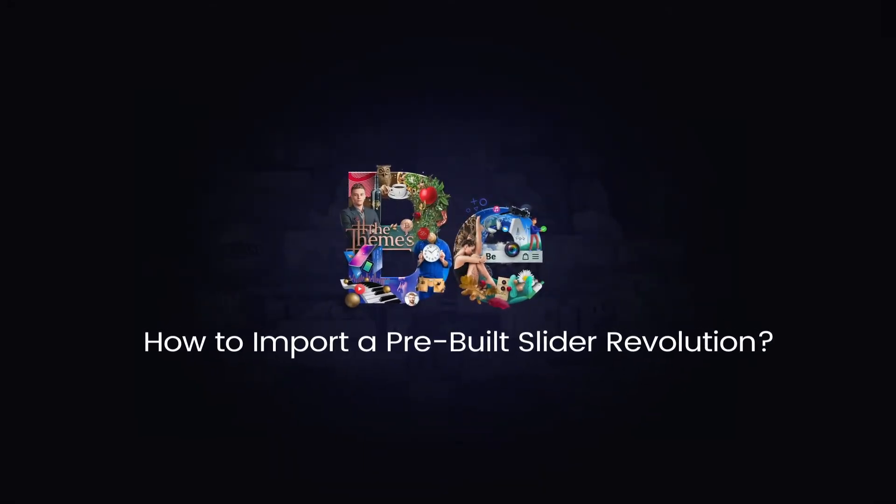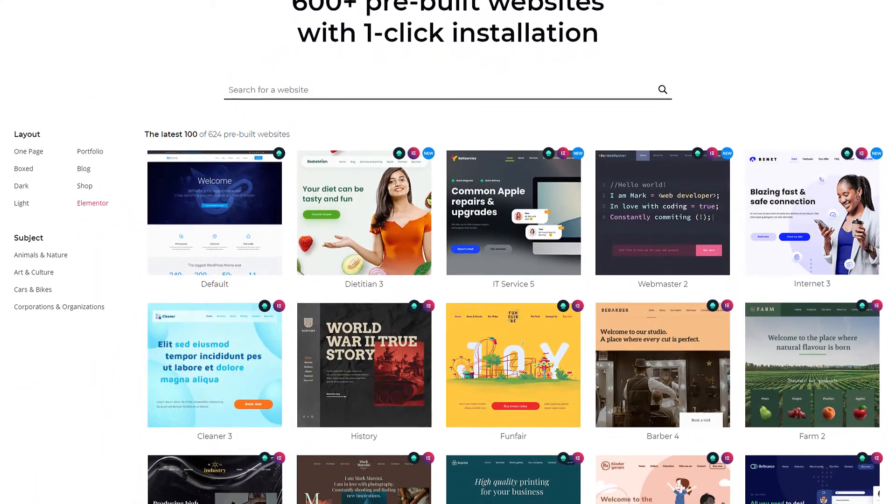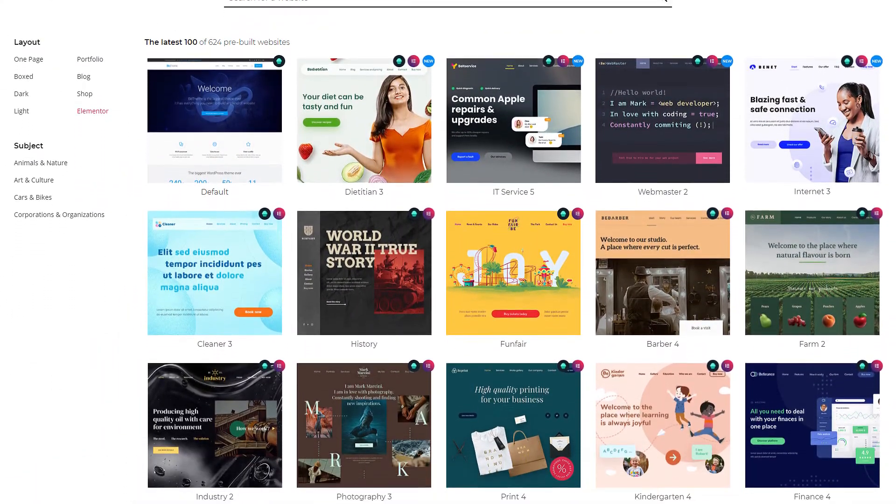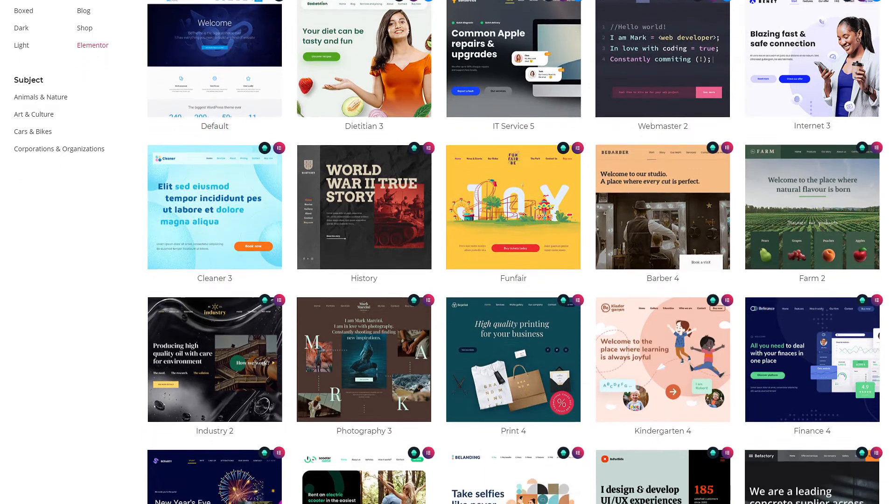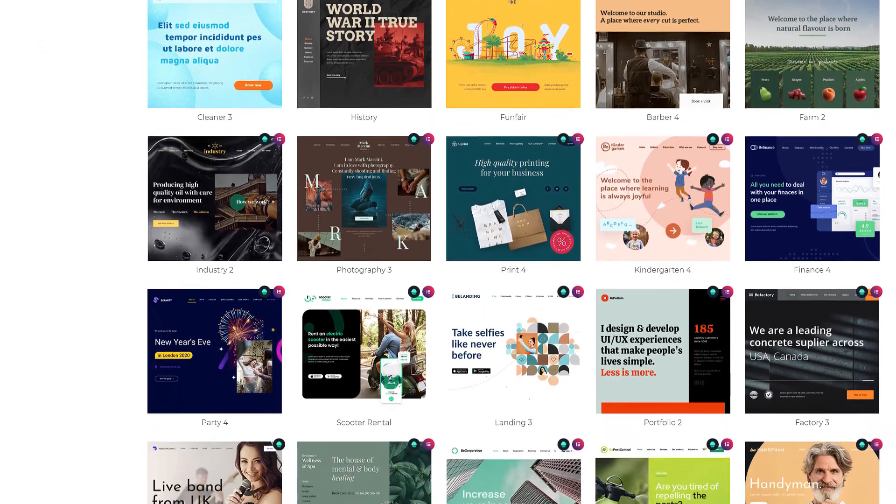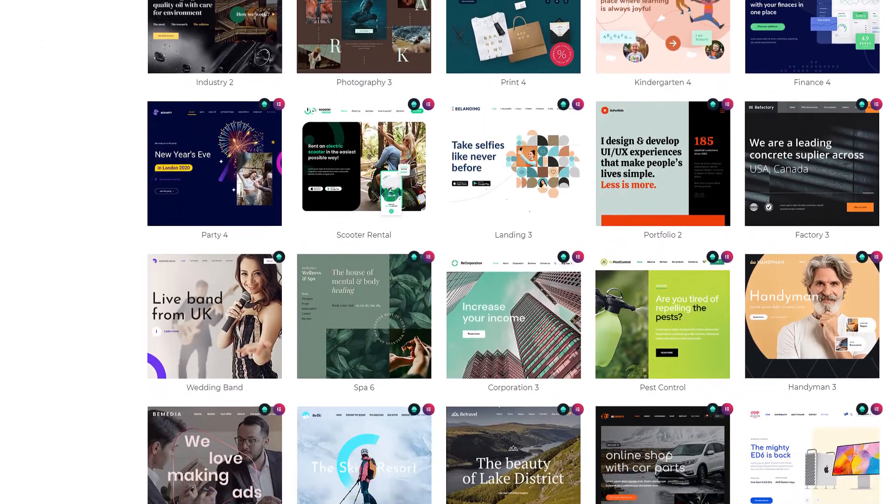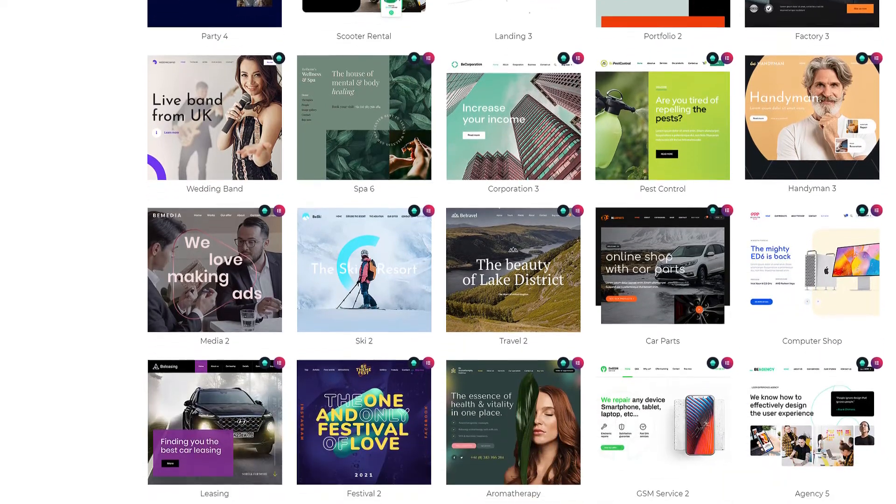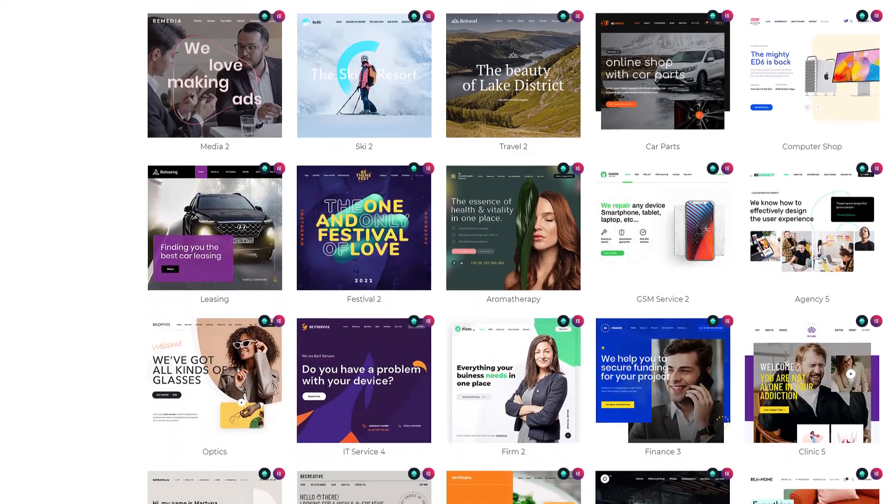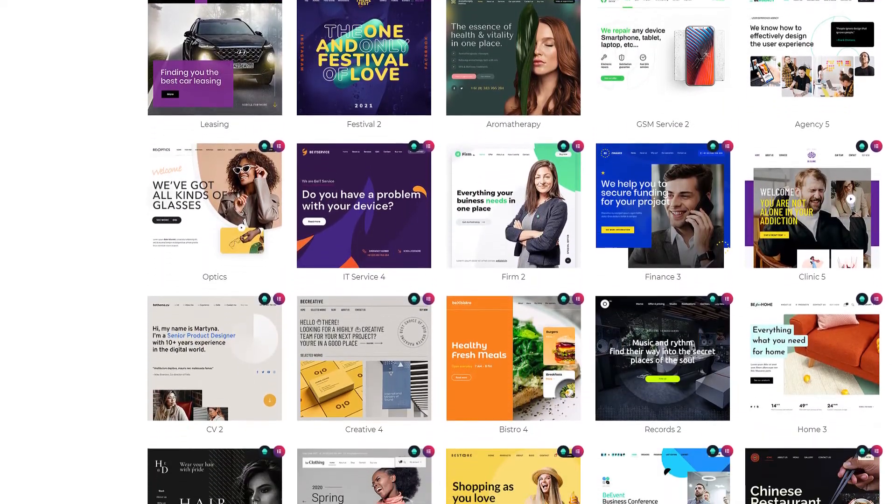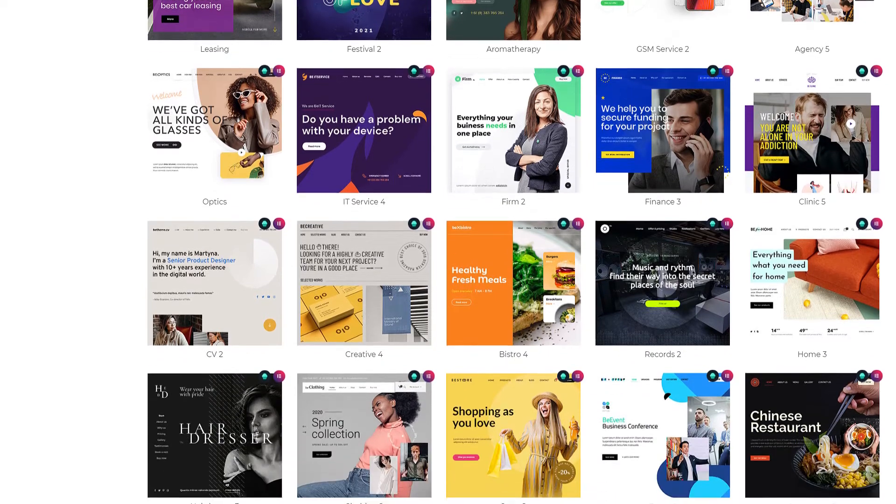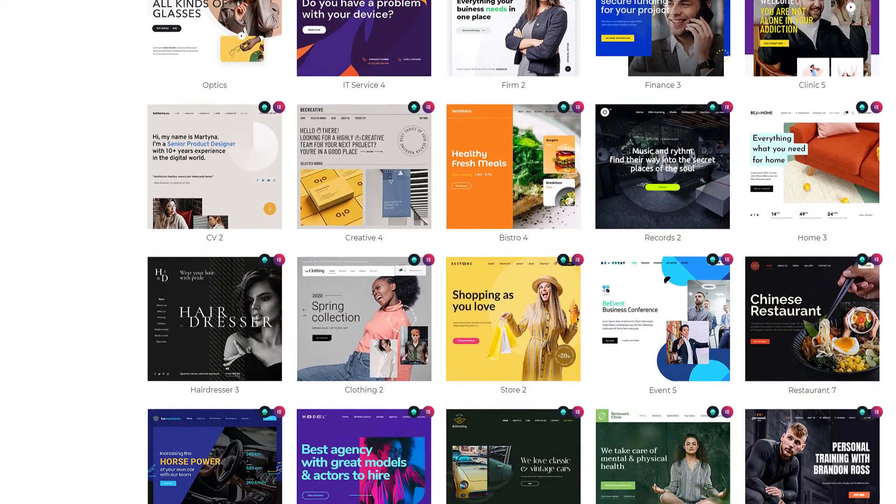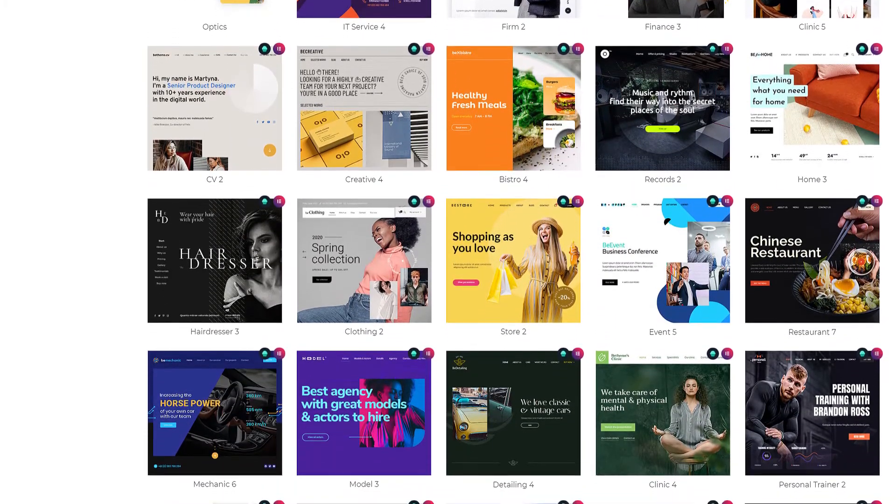In this video tutorial, we will show you how to import just the slider from a pre-built website installation. We have already done a video tutorial about importing whole pre-built websites. Now we'll dive deeper into the process and show you how easily you can import any number of sliders, made with the Slider Revolution plugin, into your existing website.